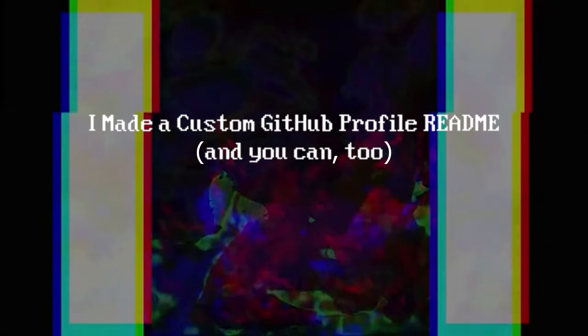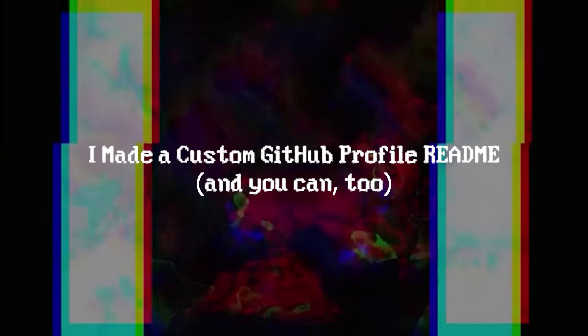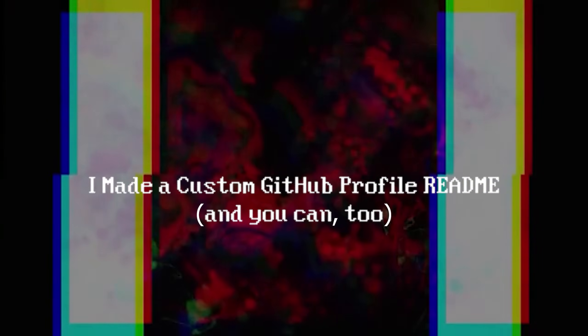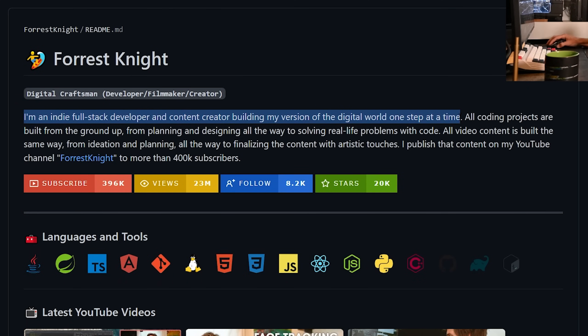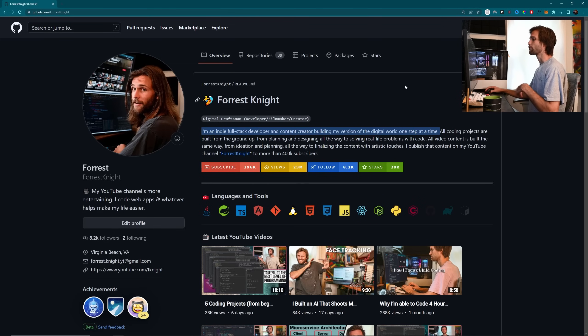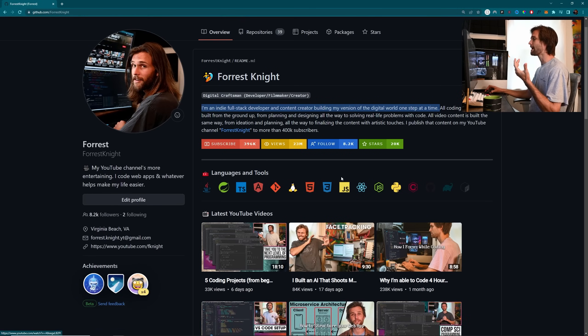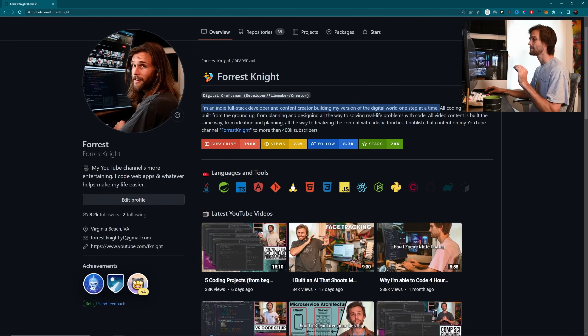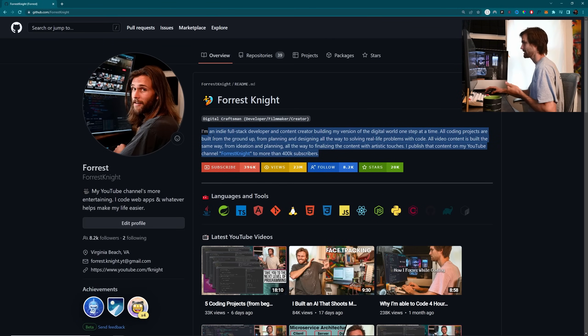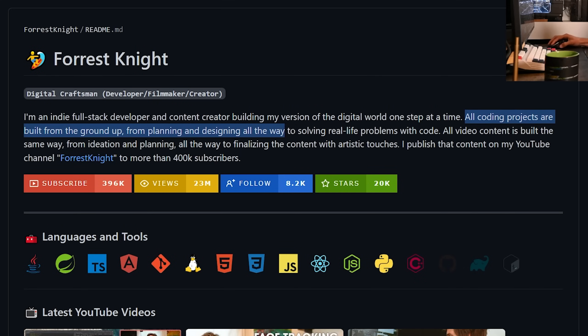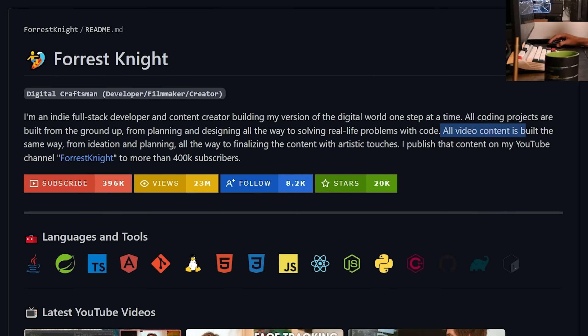And today, I'm going to show you how I created my custom GitHub profile and how you can do it too. I'm an indie full stack developer and content creator building my version of the digital world one step at a time. So for my GitHub profile, I want to reflect that. I have a small bio introducing myself in that context, explaining how I build applications and make videos from nothing to shit.